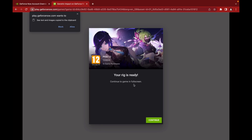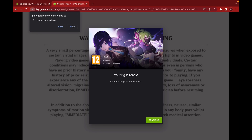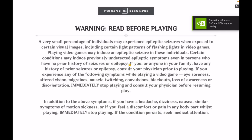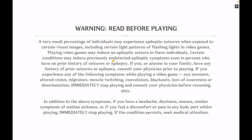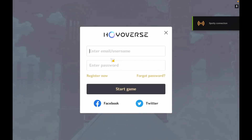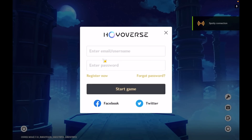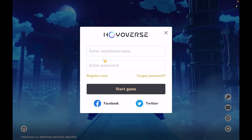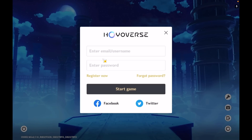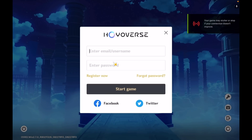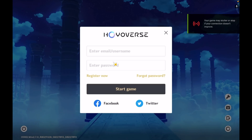After all the loading, it should now look like this. Allow the prompt and then click Continue. Here you go — Genshin Impact on GeForce NOW! Just log in to your game account and it should be all right. After you log in, it should be all good and ready to go. Enjoy Genshin Impact!